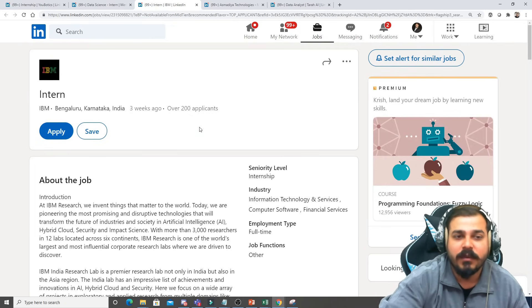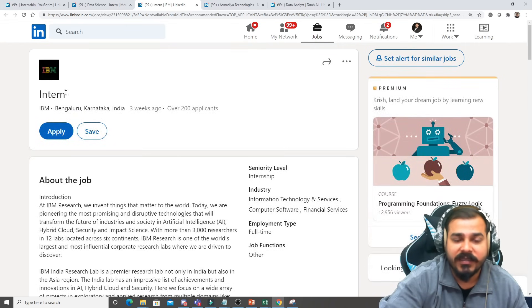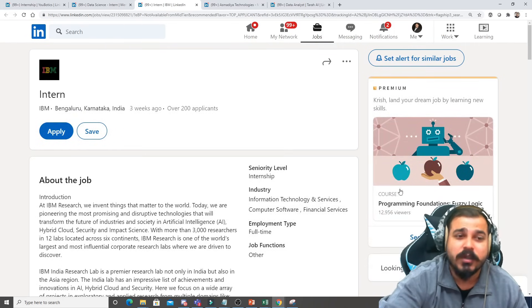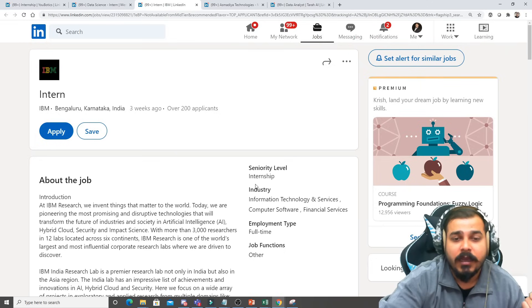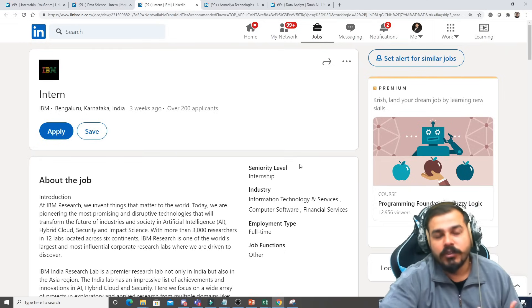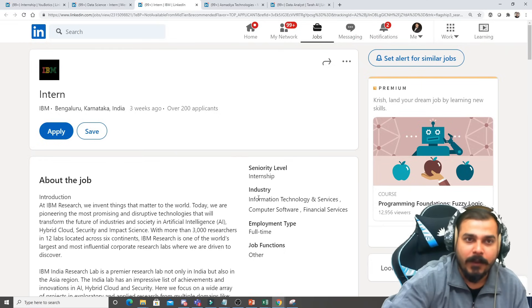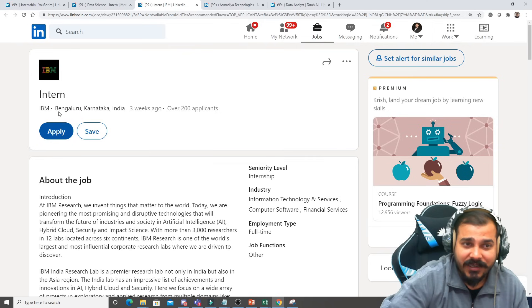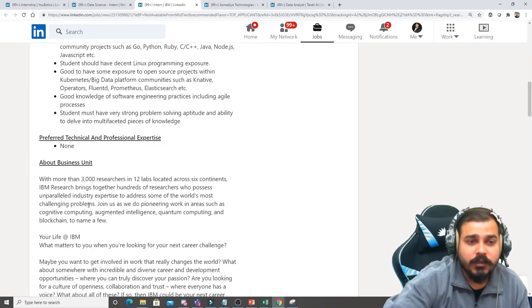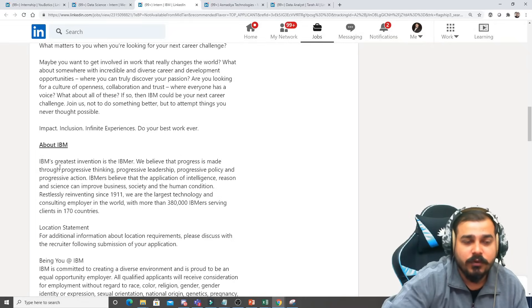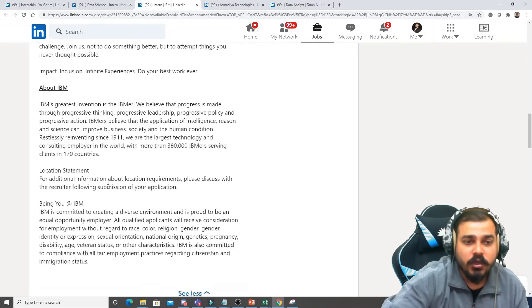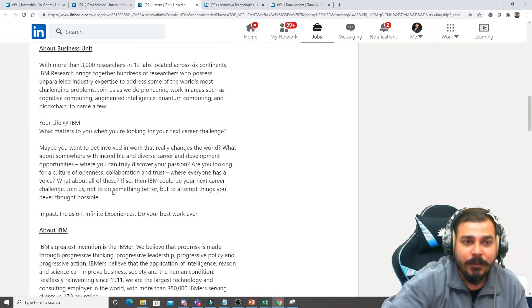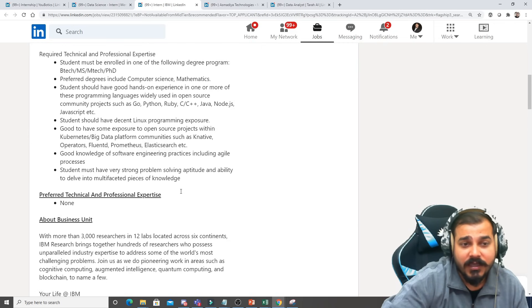Basically IBM, all the information will be given in the description of this particular video. So IBM Bangalore, Karnataka, this is basically for the intern. IBM is a very good company guys because they are doing a very good job with respect to AI ML. So the next one is the internship for IBM Bangalore. Here you can have all the information, what they are looking for is completely for internship.